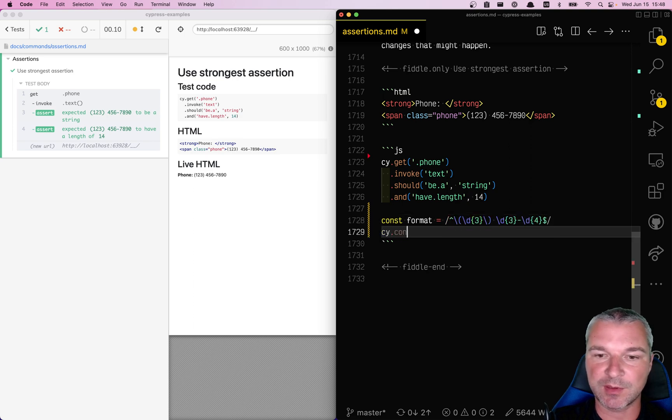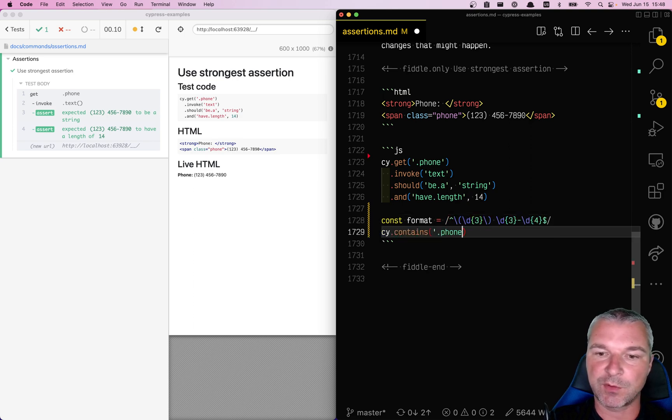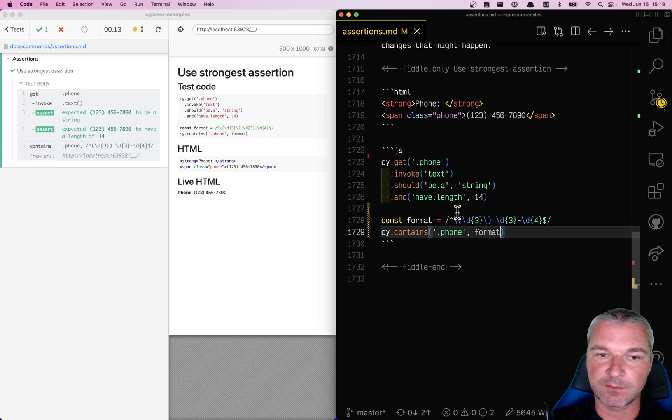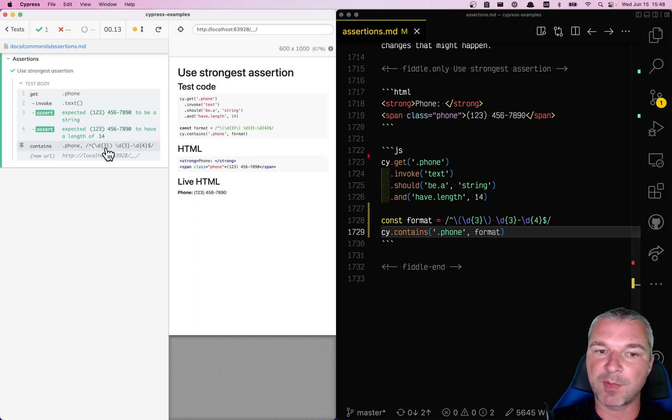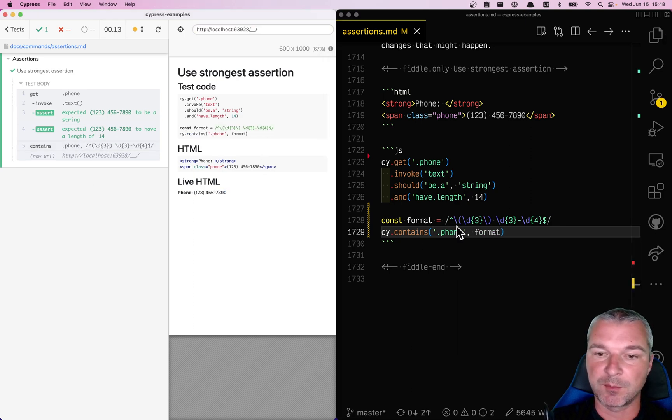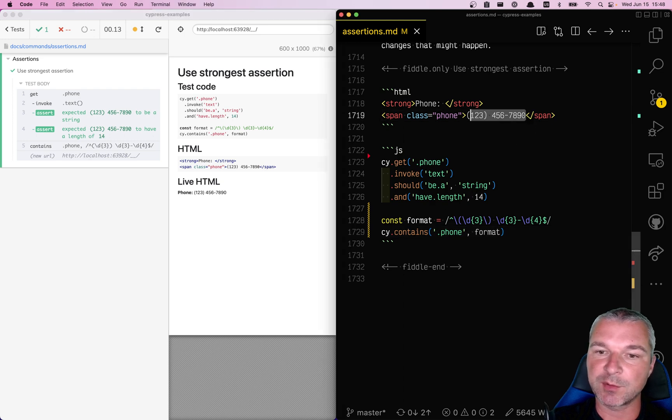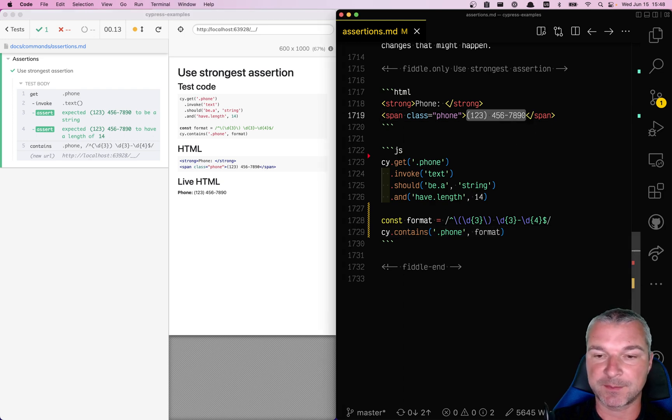And we use contains own and format. Now this is a much stronger assertion because it confirms that this text follows the pattern we know exactly.